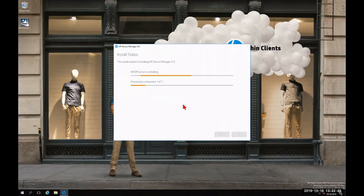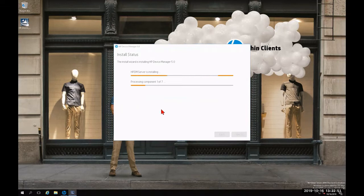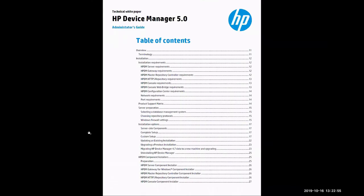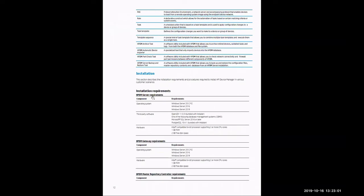While it's installing the seven components of HP Device Manager 5.0, we're going to review the admin guide. Since we're doing the complete installation, I'm going to click on page 12. This is going to highlight each and all seven components as needed for HP Device Manager 5.0.